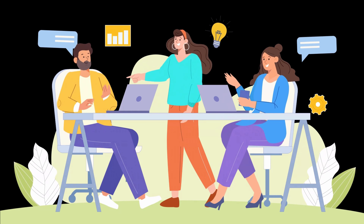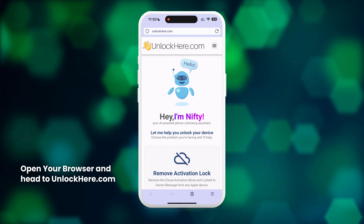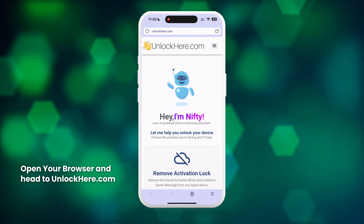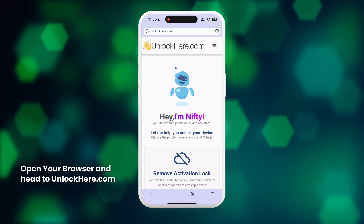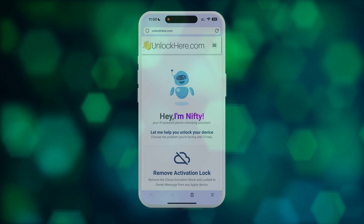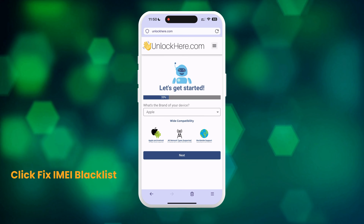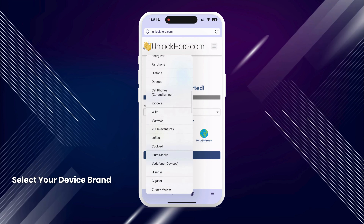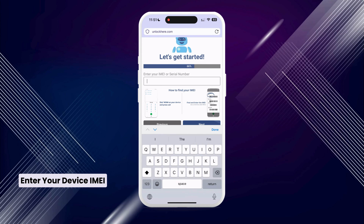Now let's get into how you can use these services, starting with Unlock Here's AI Unlocking Assistant. Go to your browser on your phone or computer and navigate to unlockhere.com to access the website for removing the blacklist on your IMEI. You'll be greeted with Nifty, the AI-powered tool developed by the Unlock Here team. Scroll down a bit and choose the Fix IMEI Blacklist option. Follow the steps on the app, starting by selecting the brand of your device — all major and medium-sized brands are compatible. Next, enter your IMEI or serial number.